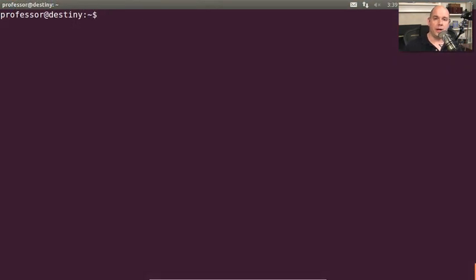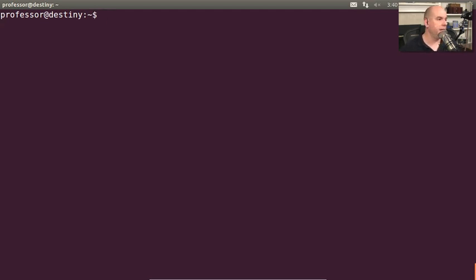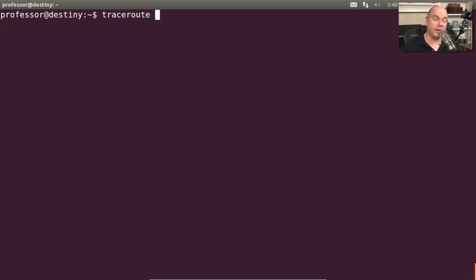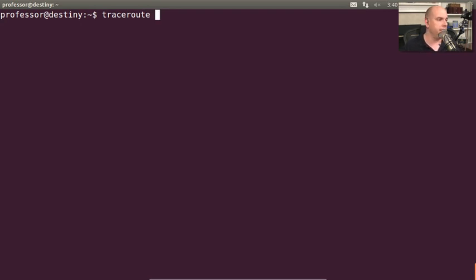Let's run a traceroute on my local network and see what we get. I'm on my Linux machine, so I'm going to type out the entire word traceroute. If you're on your Windows machine, it will be tracert. And I'm going to traceroute to my local machine, my local router, which is 10.1.10.1.